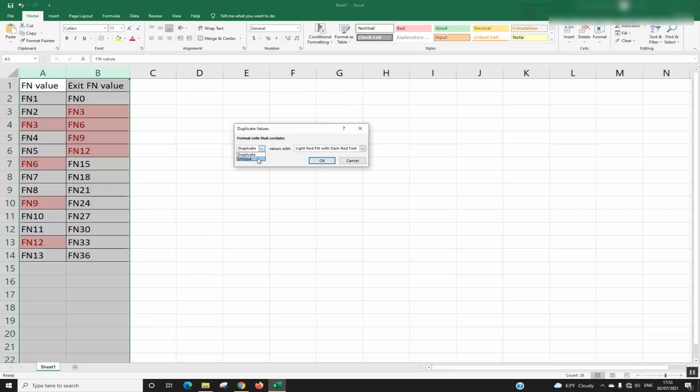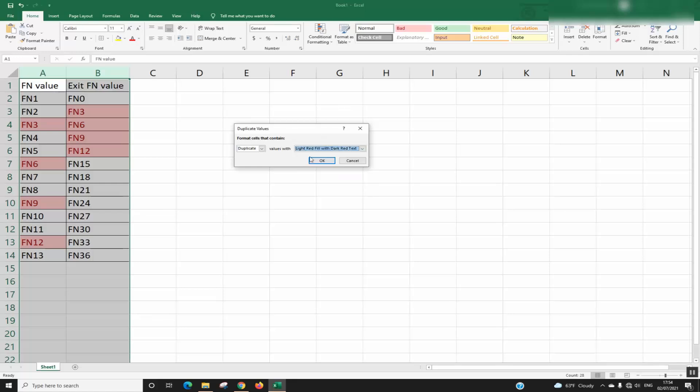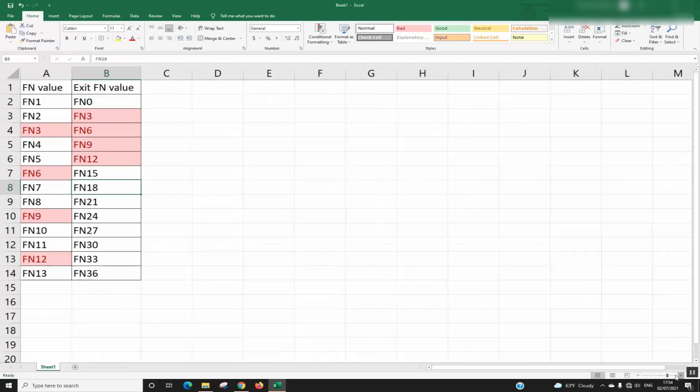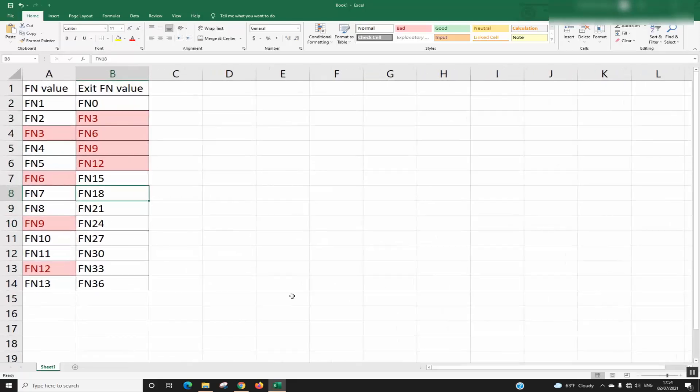Or I can select Unique. Next step, I can choose the color filling in red, yellow, or green. For now, I will leave it light red and click OK. As you can see, the duplicated values have been highlighted.